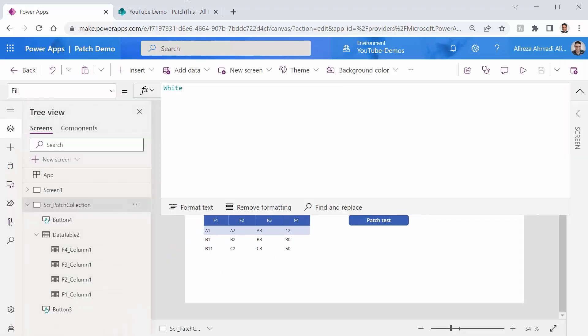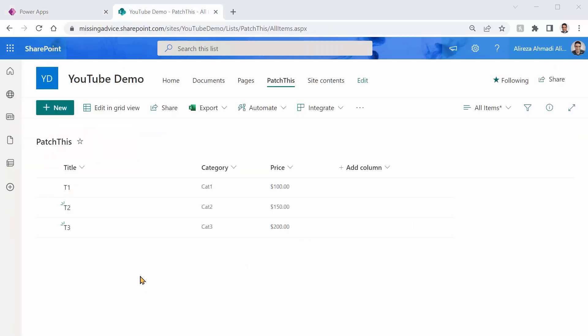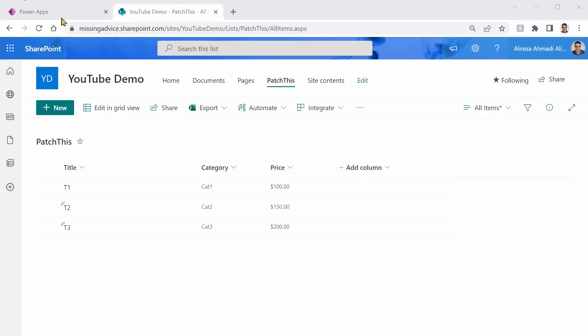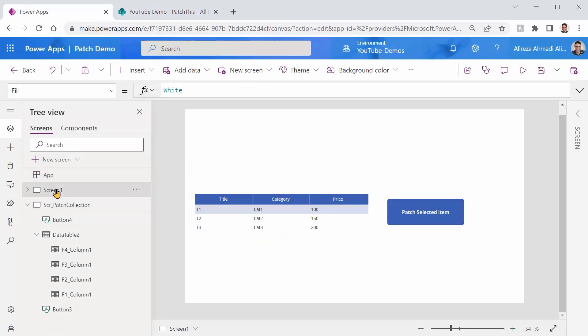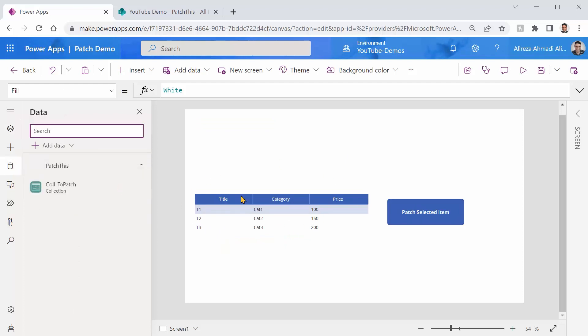Now, let's take it to the next level. This one was a local collection inside the app. What if you want to connect it to a SharePoint list? Inside SharePoint, I created a list called PatchThis with three columns title, category and price. And inside PowerApps in the same app, I created another screen that represents all the content from that list.